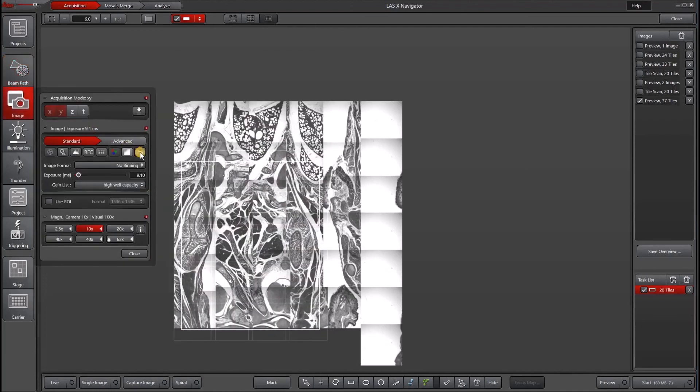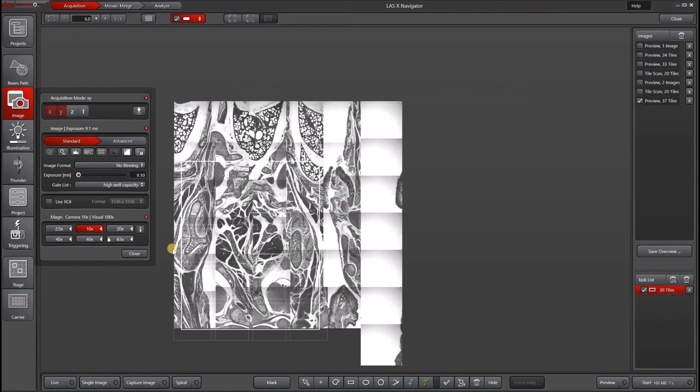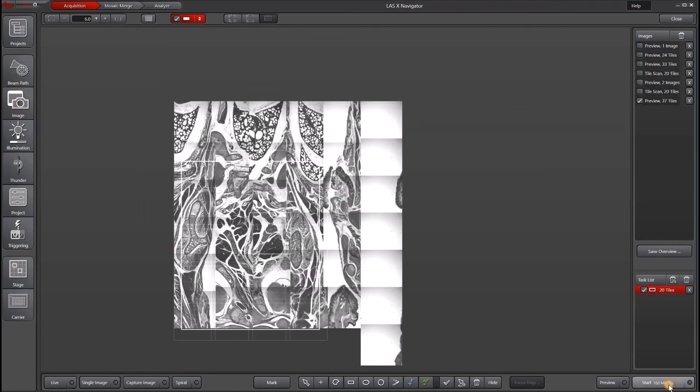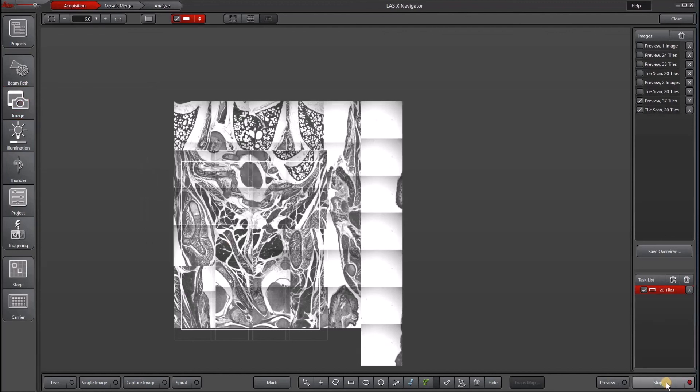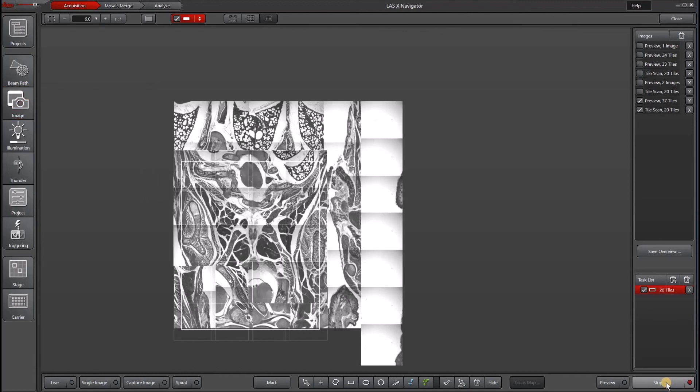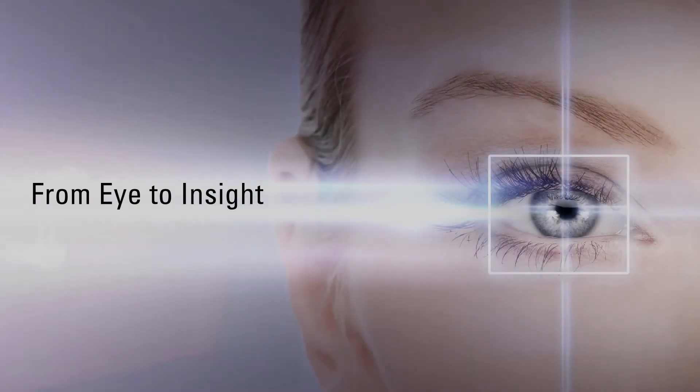So we can go into our camera preferences, which we can access either under beam path preferences or image camera preferences, either way it's the same. And then looking at our image flip, we can uncheck horizontal. Then we can hit start. And now everything is lining up just the way we need them to.